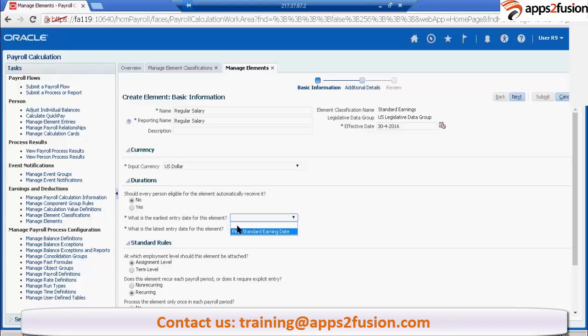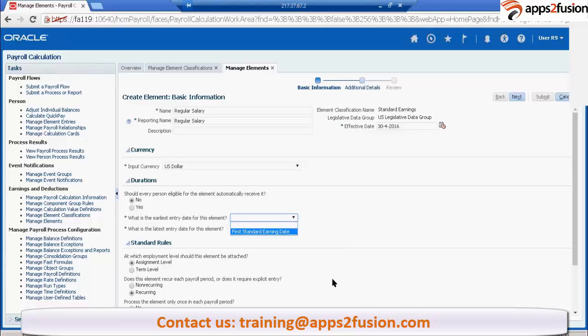This is what is the earliest entry rate for this element. What should be the earliest entry date? This is the first standard earning date. Whenever he earns that, whenever his pay period starts, that should be his first earliest entry date.